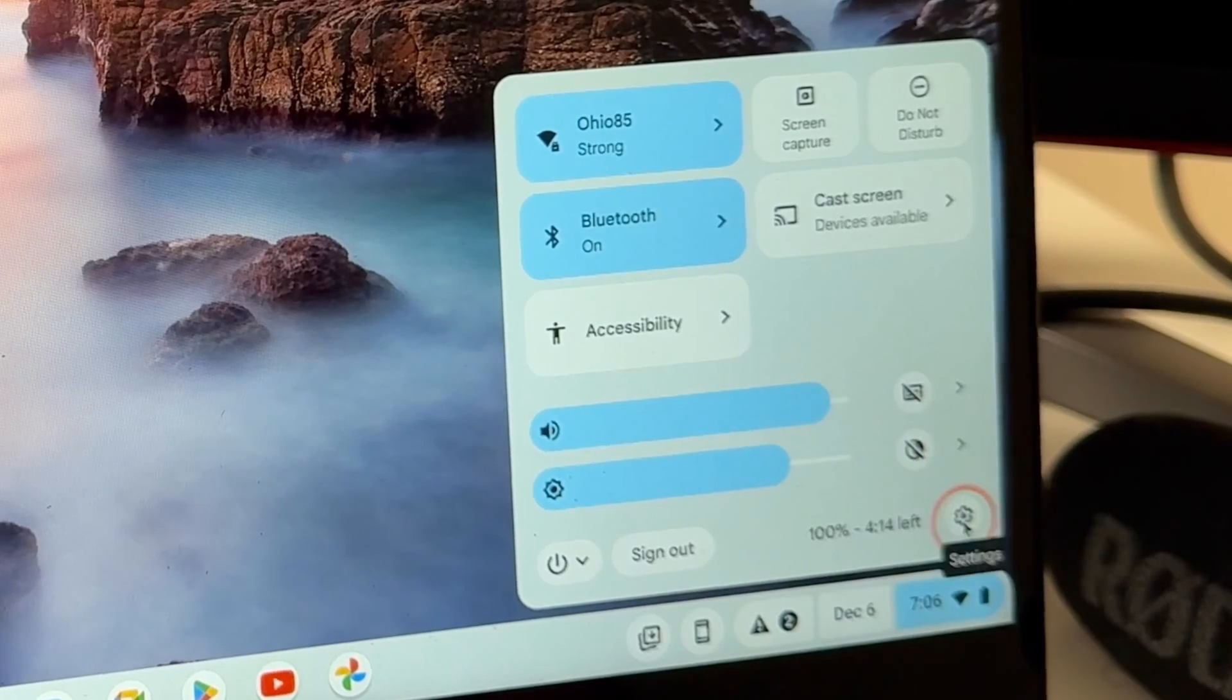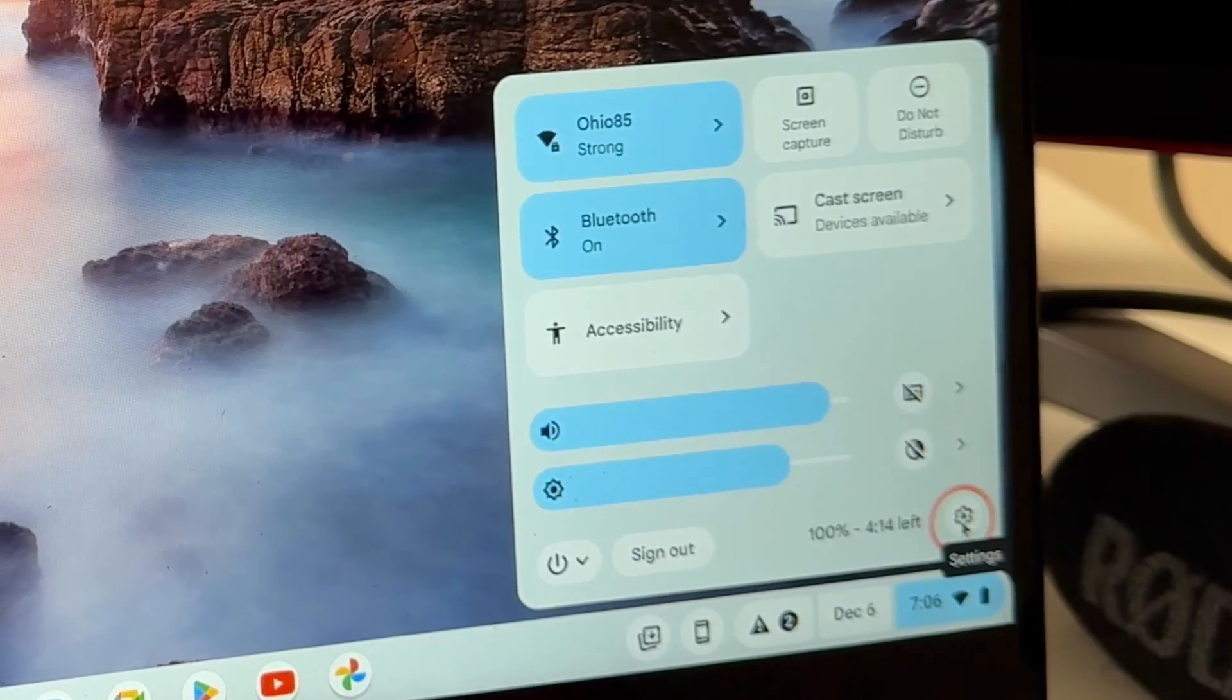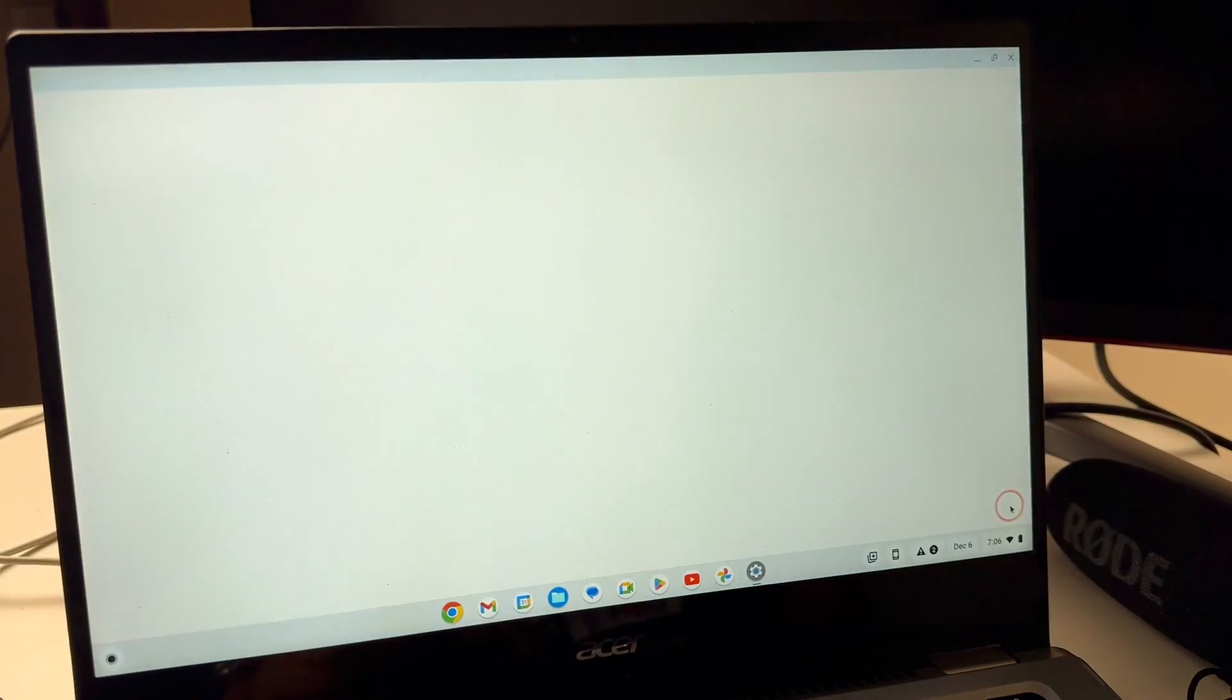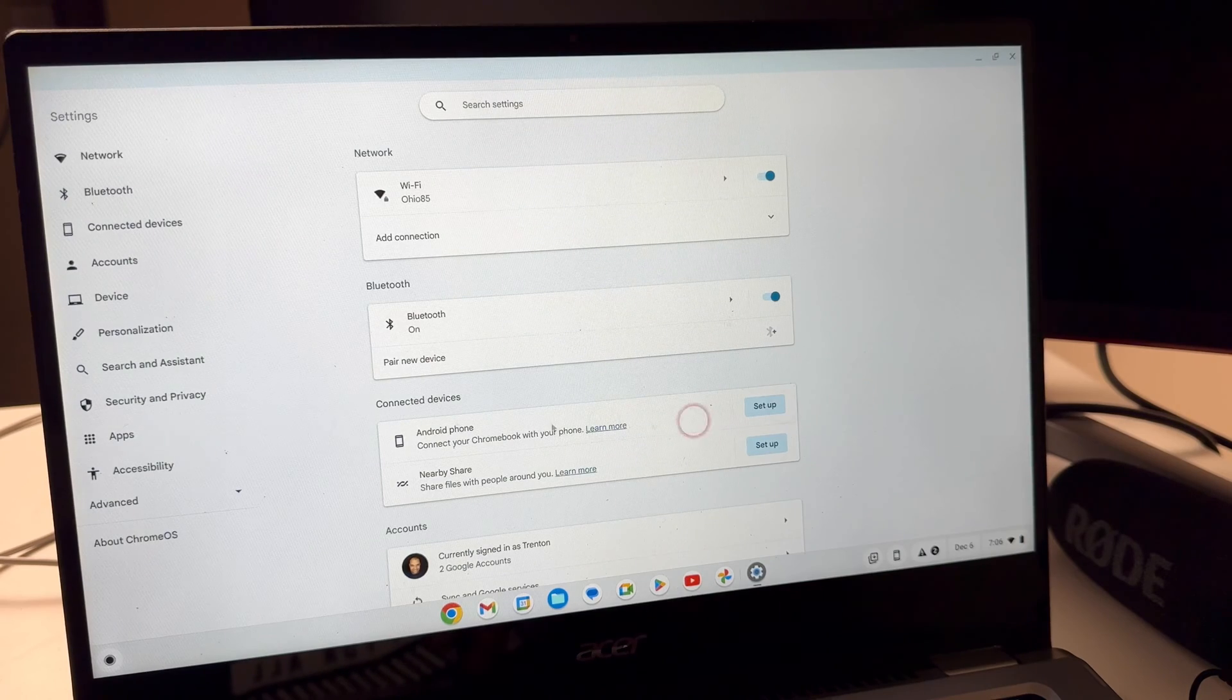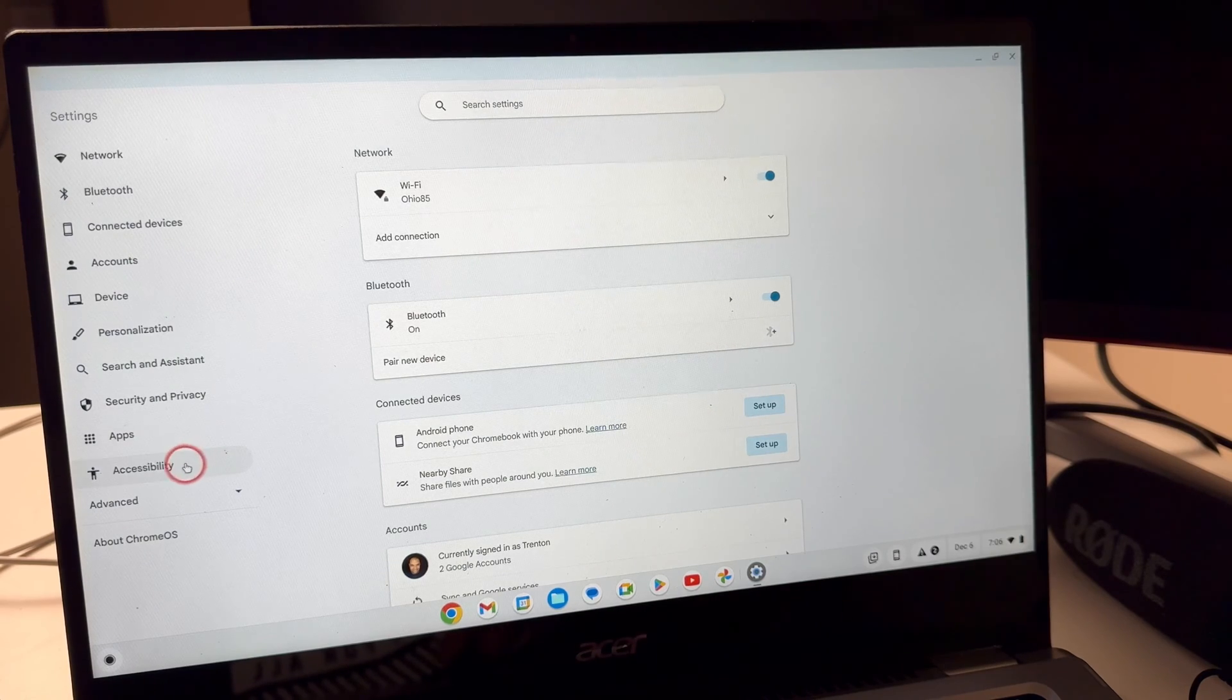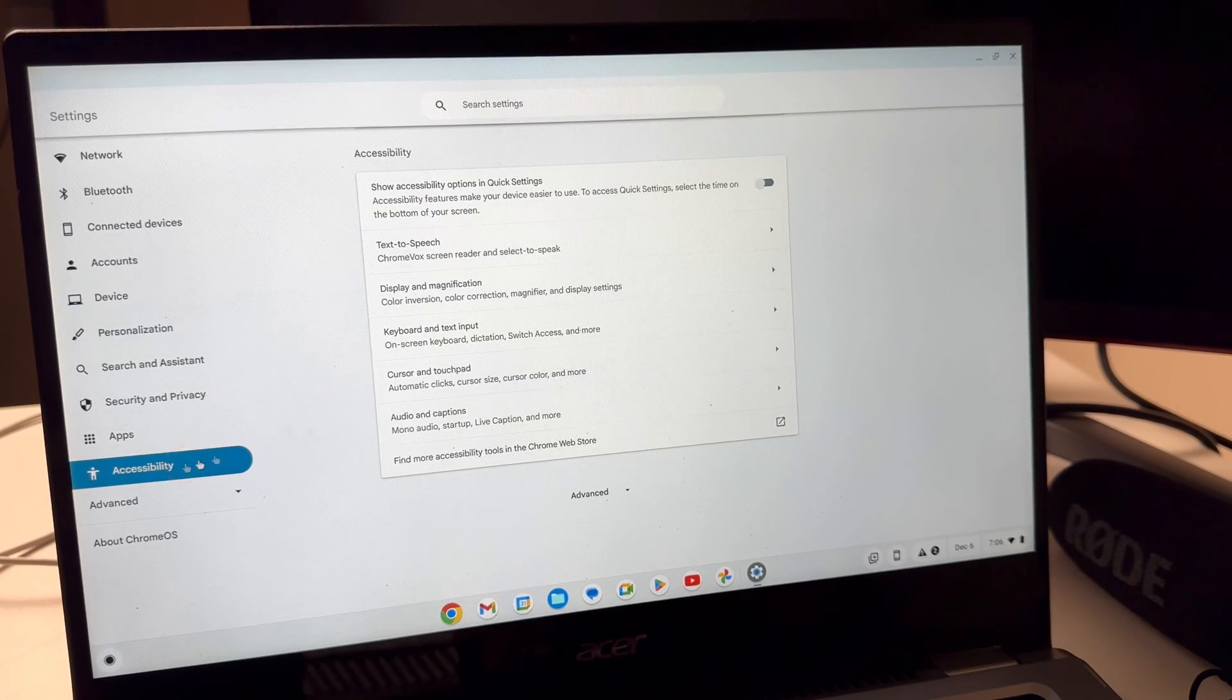...click on the little wheel down here for settings. We're going to bring this up and then what you want to do is go to accessibility over here.